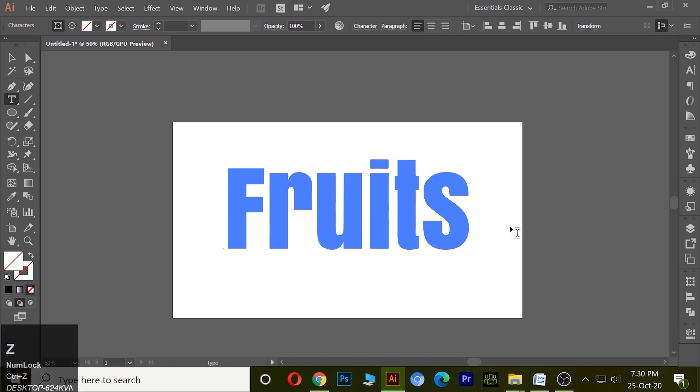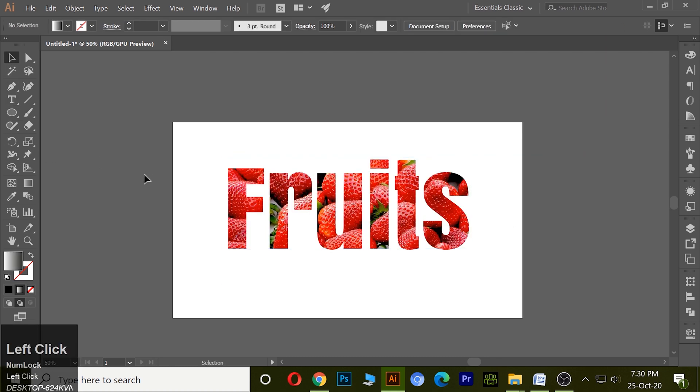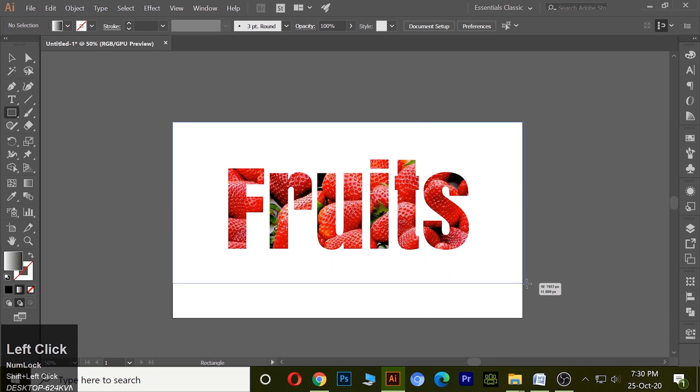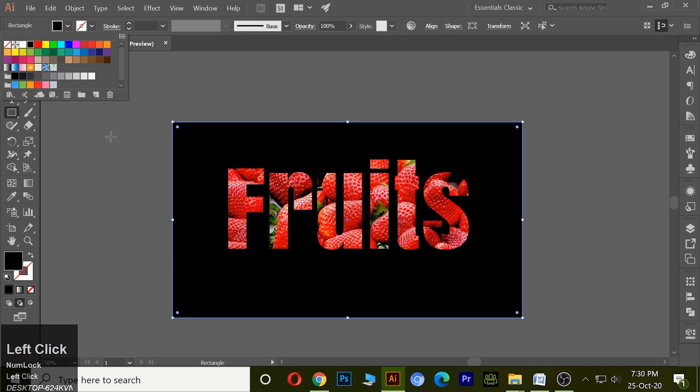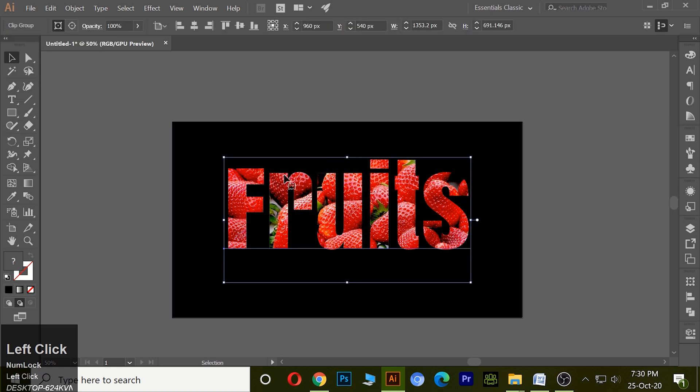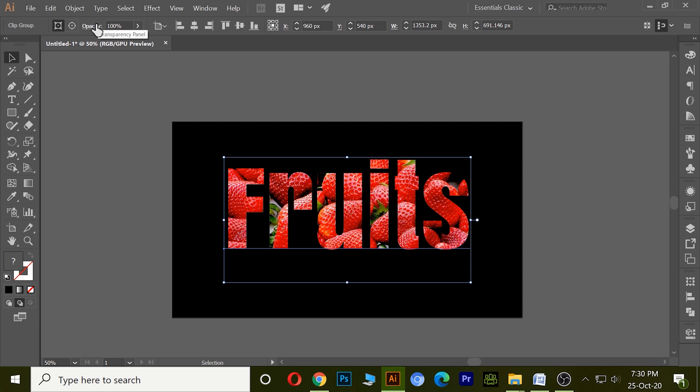Now I also can make an outline outside the text. Here you can see no stroke option is coming over there.